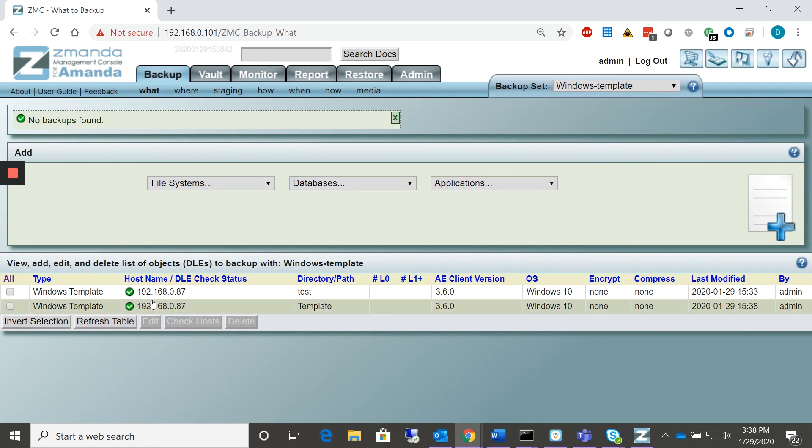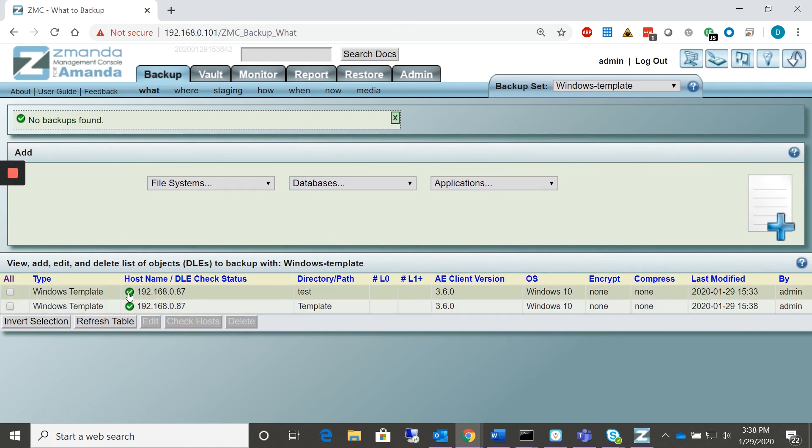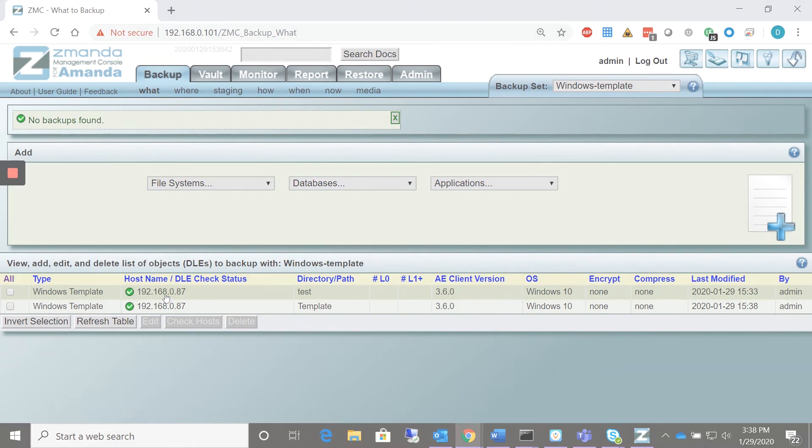Once the check is complete, we'll have a green checker indicating the template was found on that particular client. And this backup is ready to be scheduled, which will be covered in another how-to. Thank you.